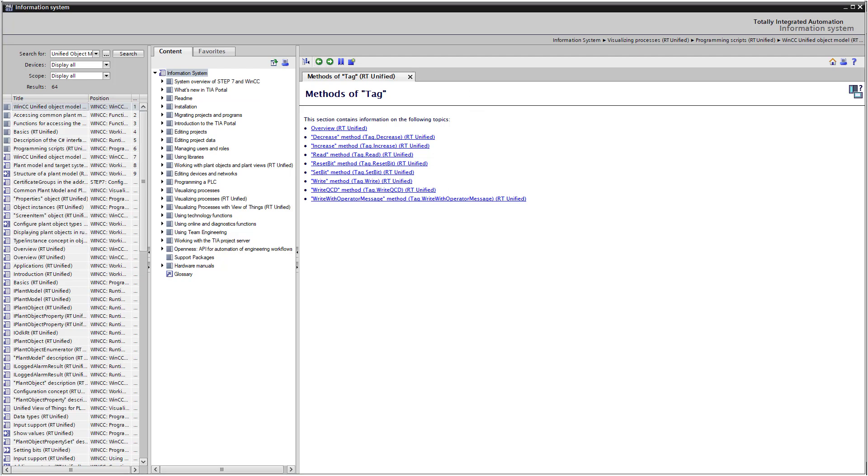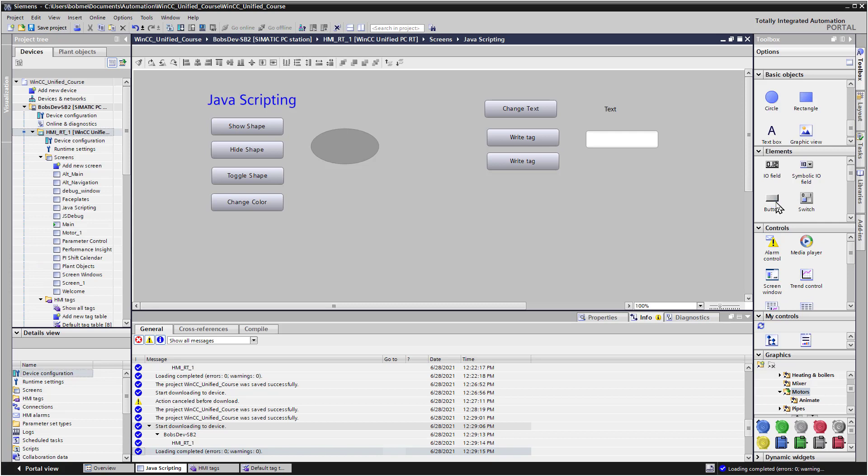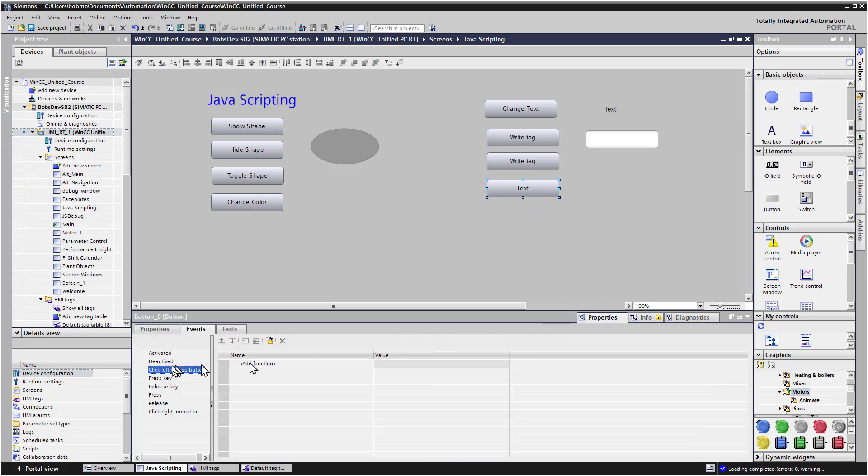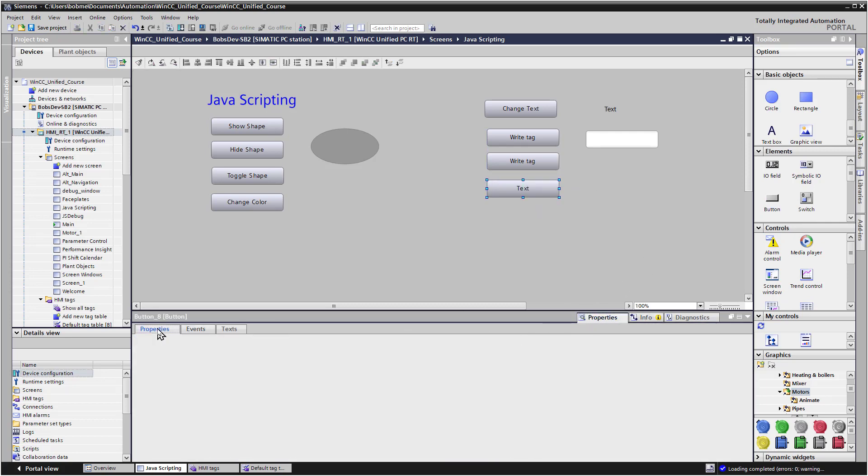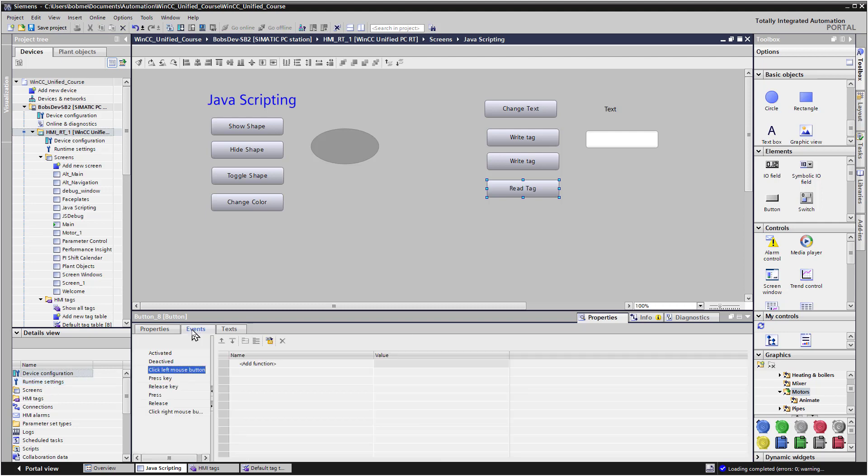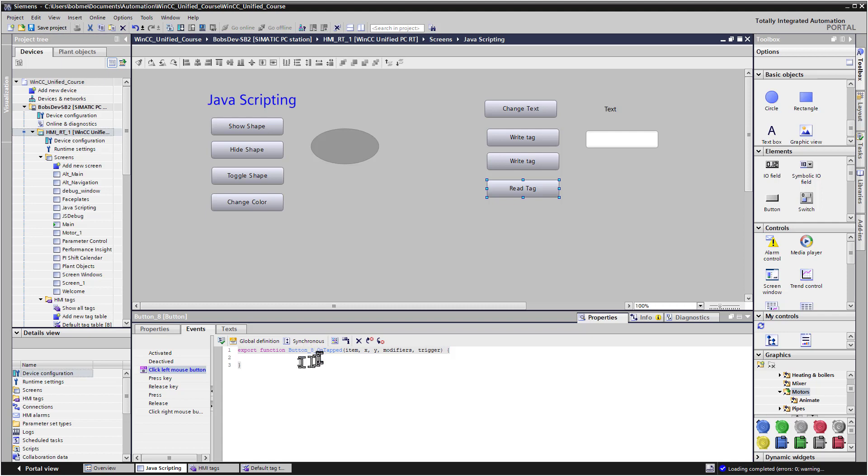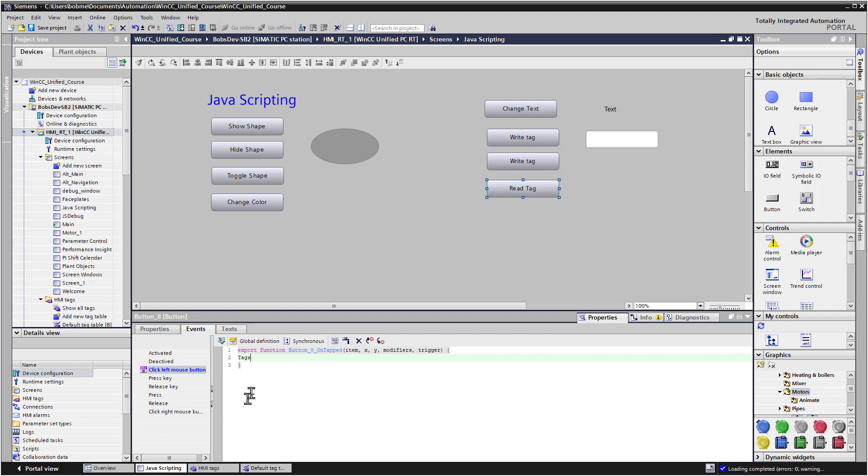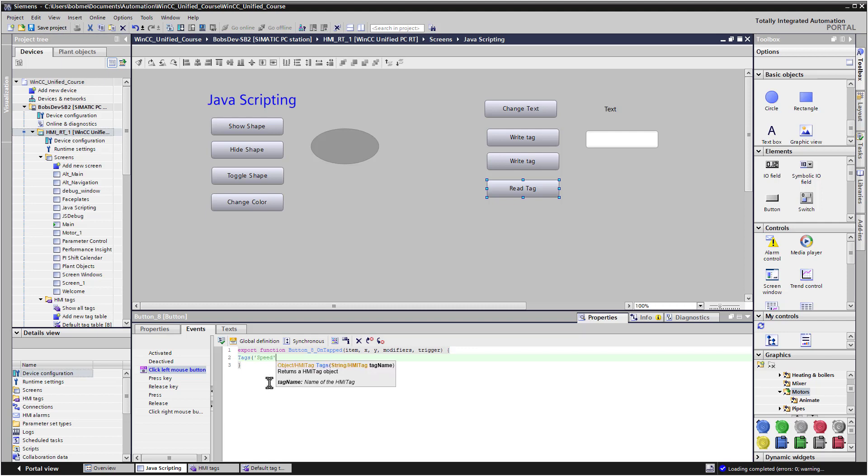Going back to the engineering system, we'll add a button. And on the properties of this button, we're just going to make the text read tag. And if we go to the events, we can open up the JavaScript window.